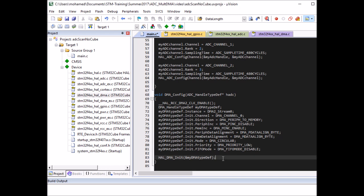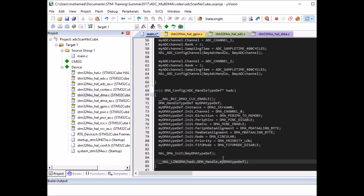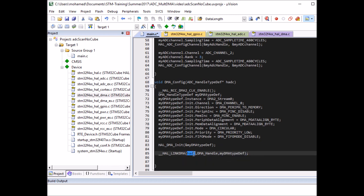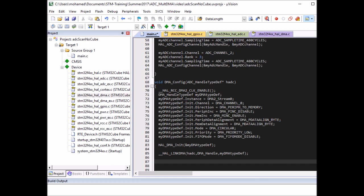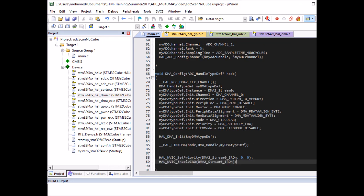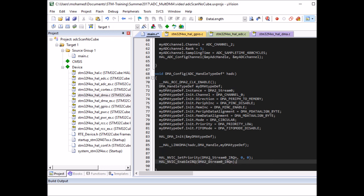Also link the DMA device to the ADC by connecting the two handle typedefs together using __HAL_LINKDMA, so when starting an ADC DMA transfer, it can reference the DMA settings and vice versa. This is a software link only — no hardware change. Finally, enable the DMA interrupt using two functions: one to set the interrupt priority and one to enable it. The DMA interrupt handles things like address increment at the end of every DMA transaction.